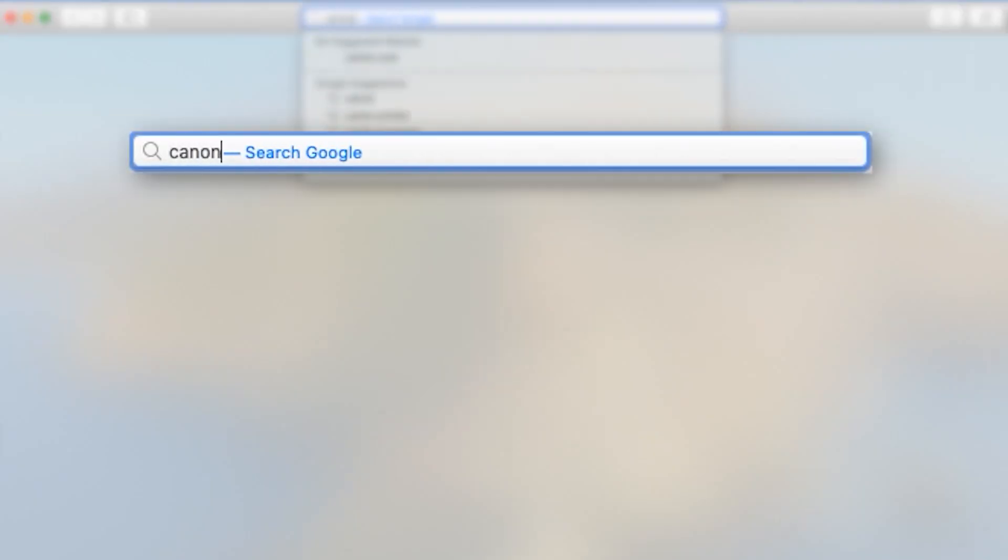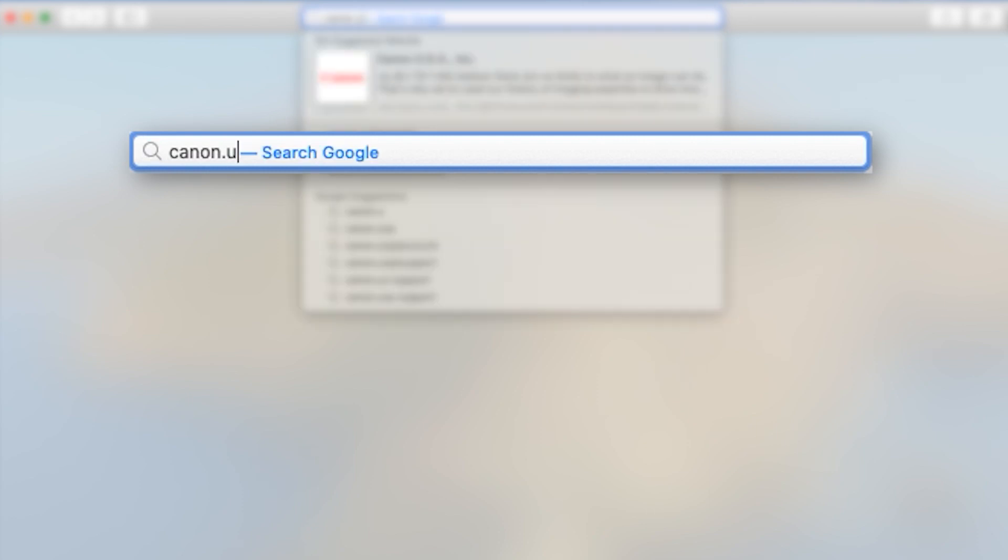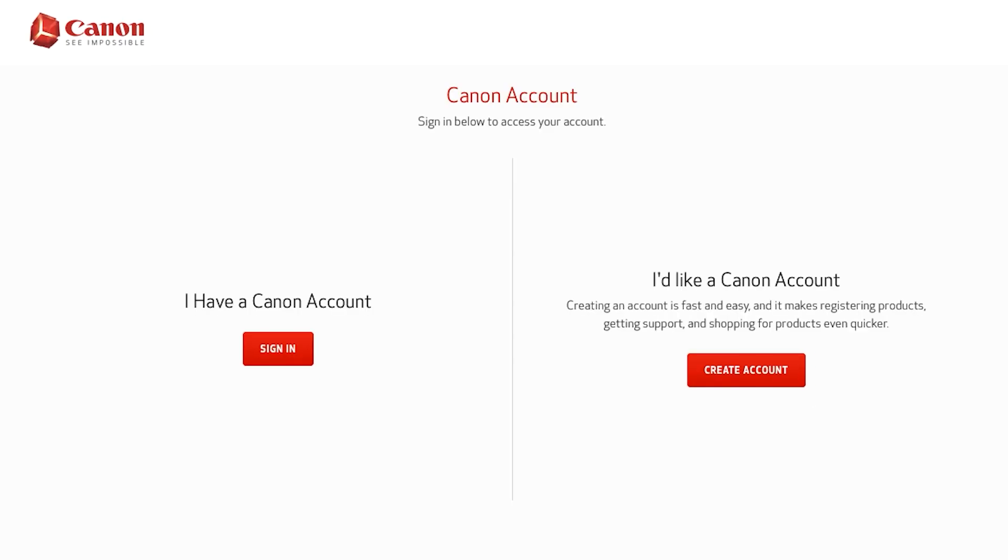To begin, visit canon.us/account and click the create account button.